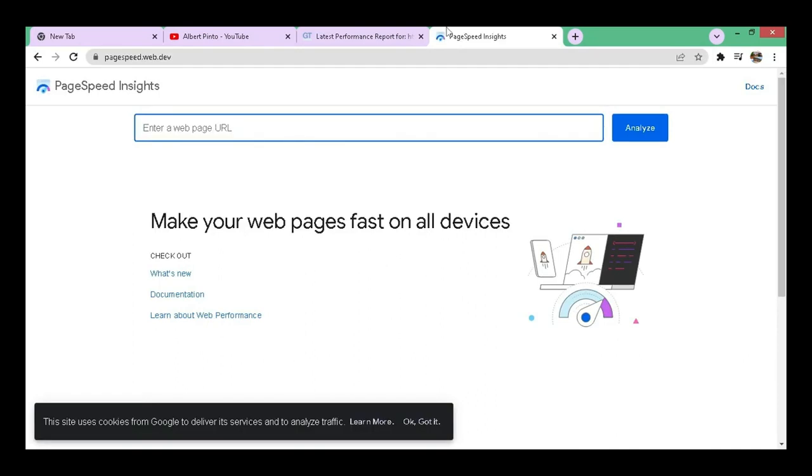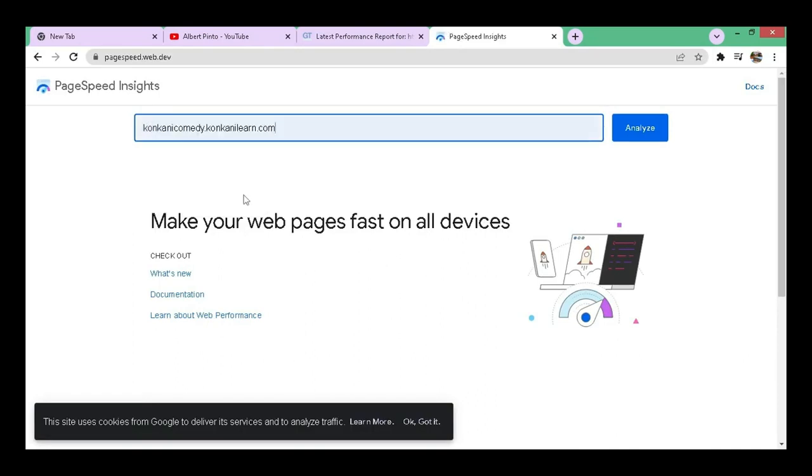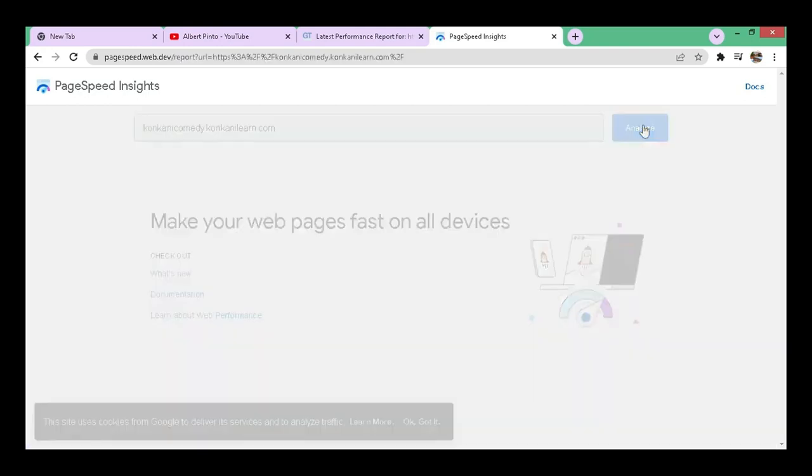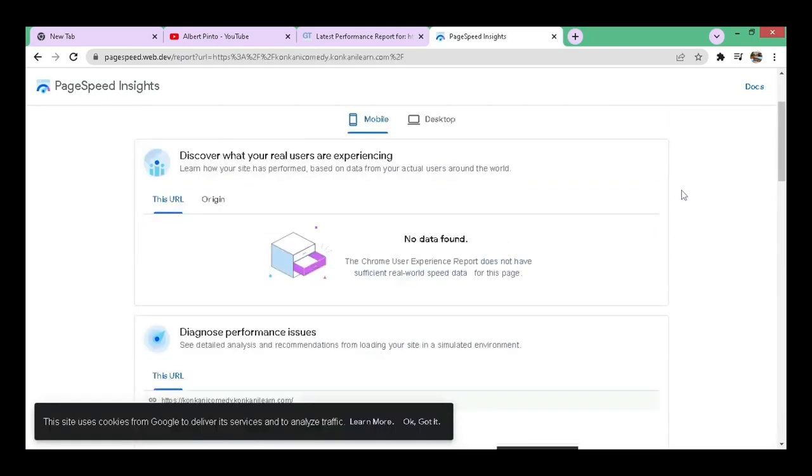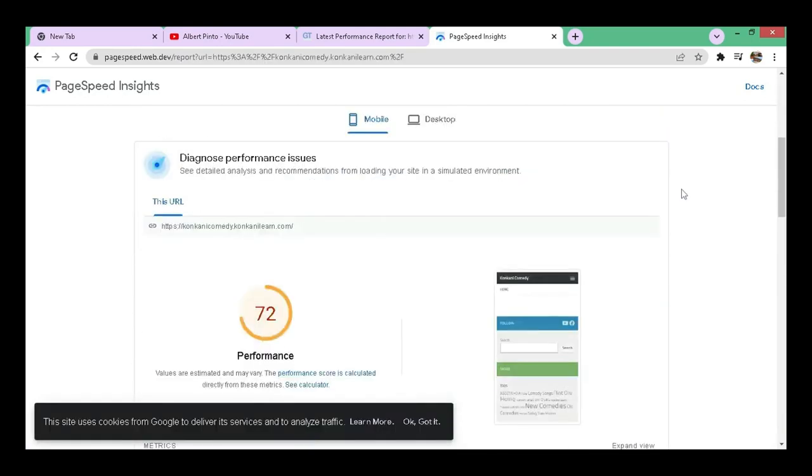Let me enter the site name here. Click on analyze. You can check the performance on the mobile is 72 and on the desktop it is 92.